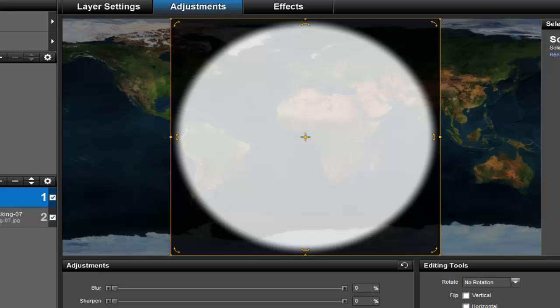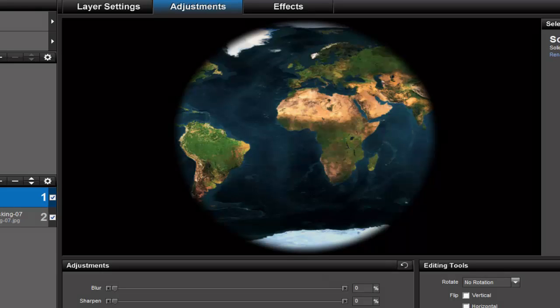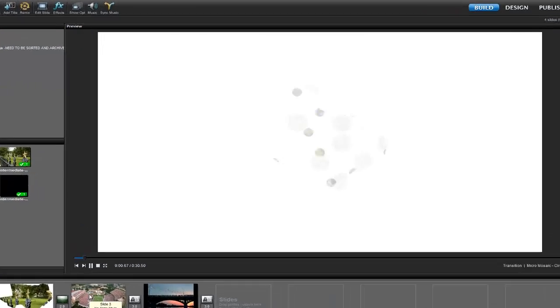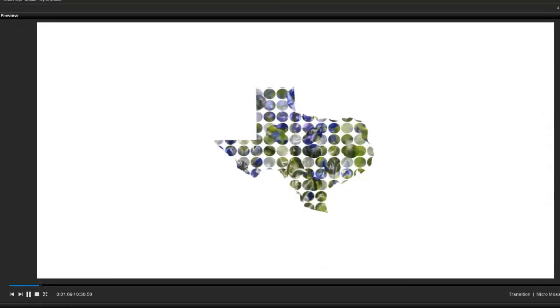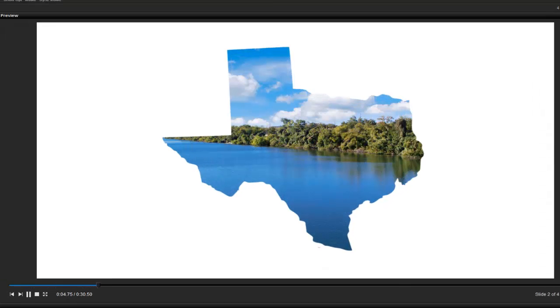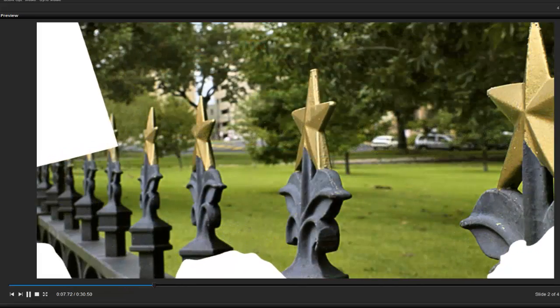When we preview the slide again, instead of just being a square, we've altered the mask in a way that helps make our flat map look more like a globe. Now let's take a look at how transparency masks can be used creatively in your shows. In this example, we see several photos from around Texas appearing inside the shape of the state. Let's take a look at how this was put together.